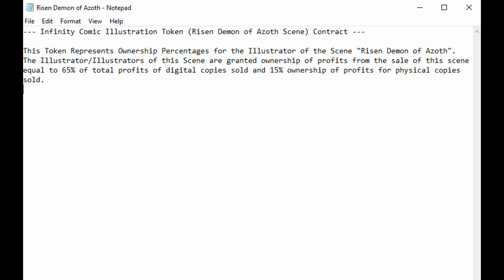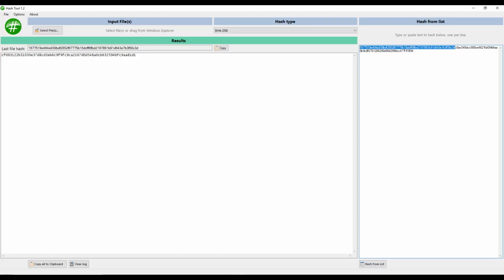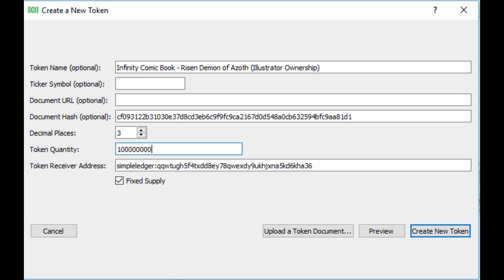Nobody would own the idea of the comic book as a whole — they would only own their particular version. After I hash the scene itself, I take the hash of the contract, hash them together, and get the final token hash of CF09. When I create this, I just put CF09 in the document hash field. I could do upload a token document, but I don't know how IPFS works, and even if I did upload a token document, I can't hash the document hash against the contract — so that doesn't work either.